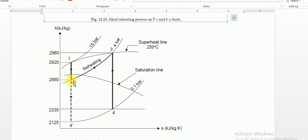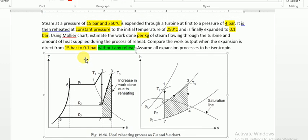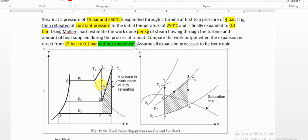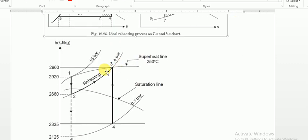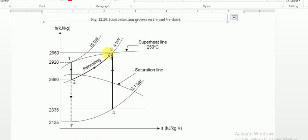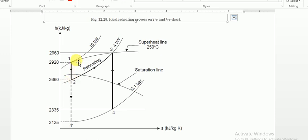From point 1, the steam expands from 15 bar and 250 degree Celsius to 4 bar. Since expansion is isentropic, you draw a vertical straight line from point 1 down to the 4 bar constant pressure line. You note down point 2 and read off the value of enthalpy, which is H2 = 2660 kJ/kg.